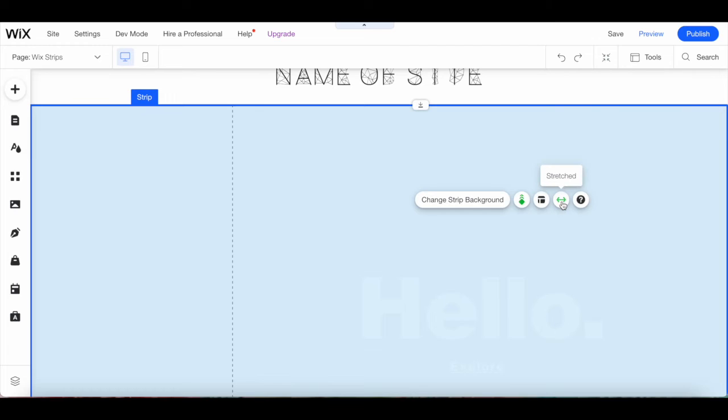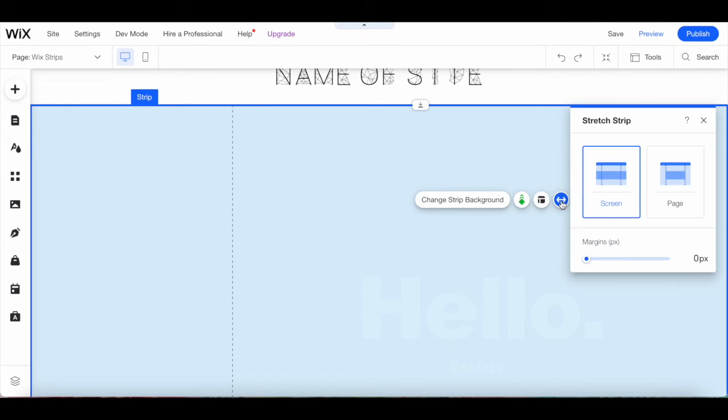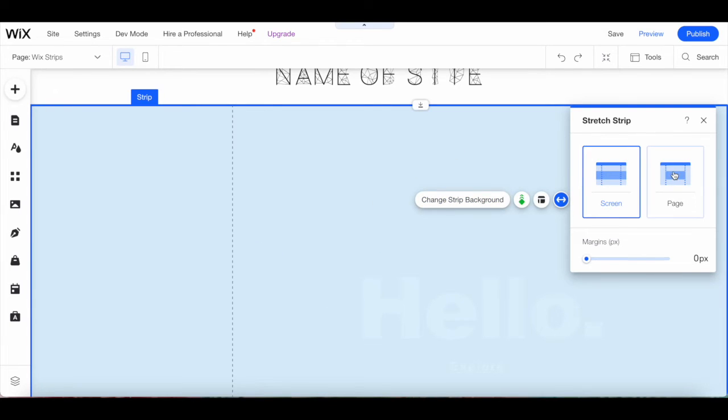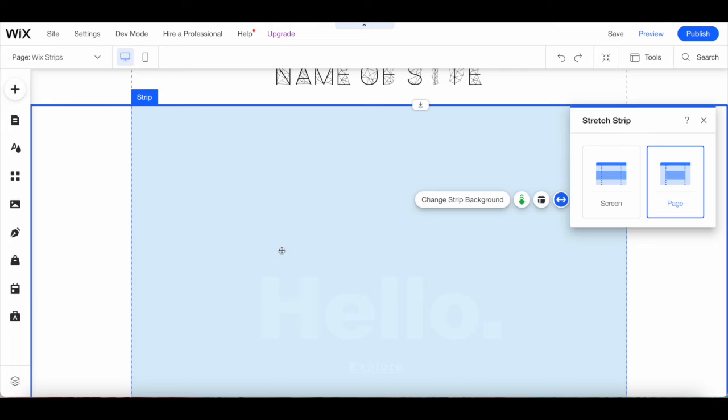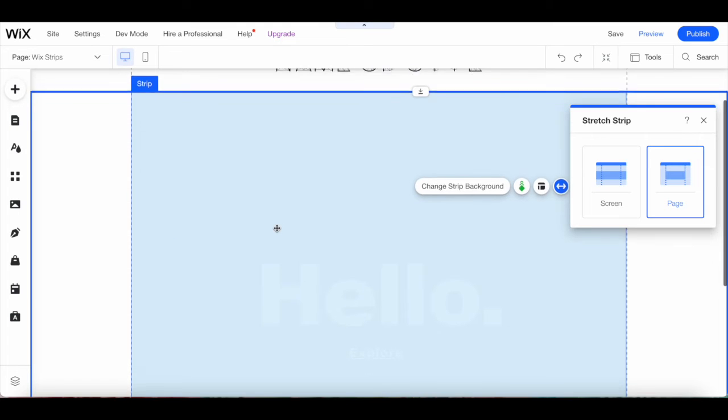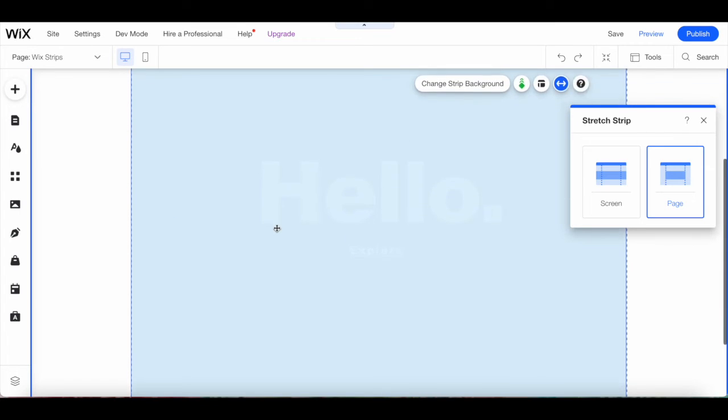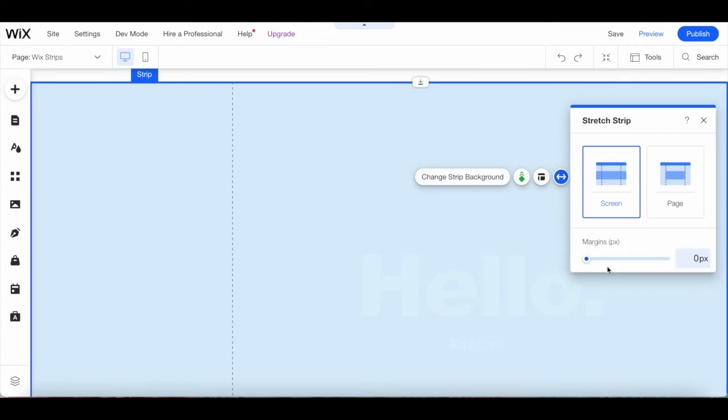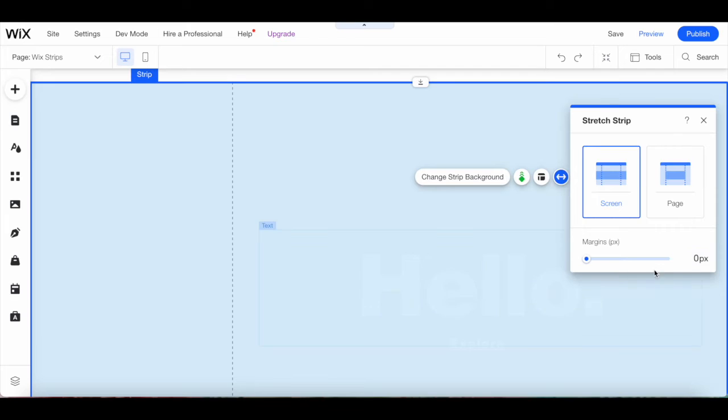When you click on stretch from the Wix strip's individual toolbar, you can choose whether you wish to stretch your Wix strip to the screen or page, which makes it easy to create a strip background in Wix or even add a Wix full width image so that you can make a responsive site in Wix, as well as set the margins.